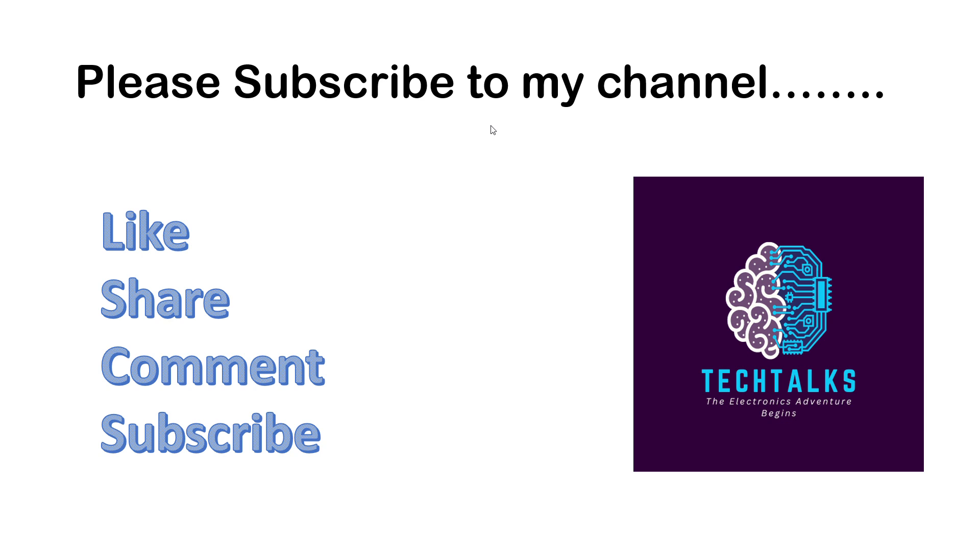If you find this video informative please do like and share it with your friends, and if you have any doubts please don't hesitate to comment. Subscribe for more such videos to Tech Talks. Thank you.